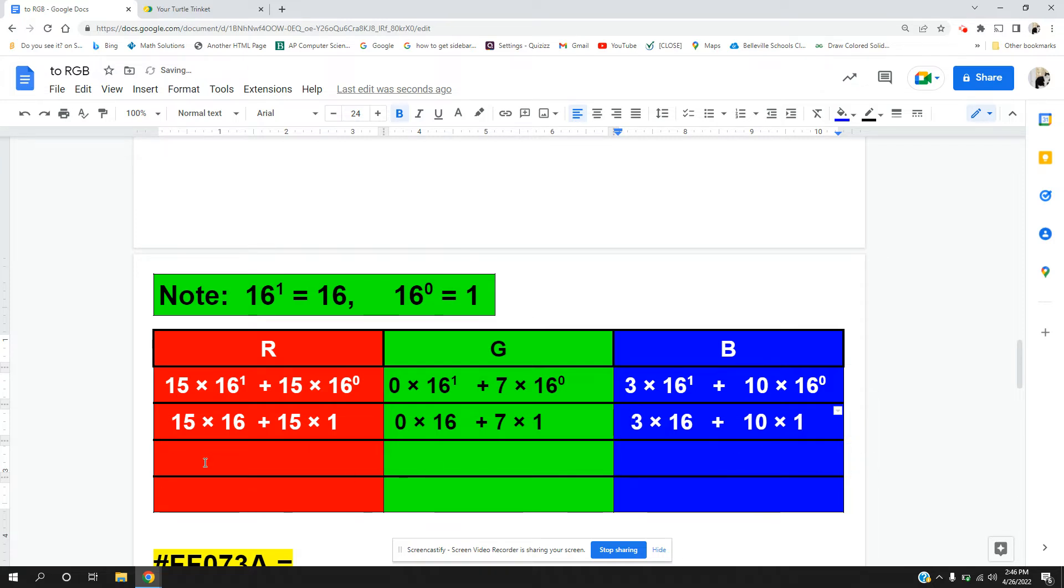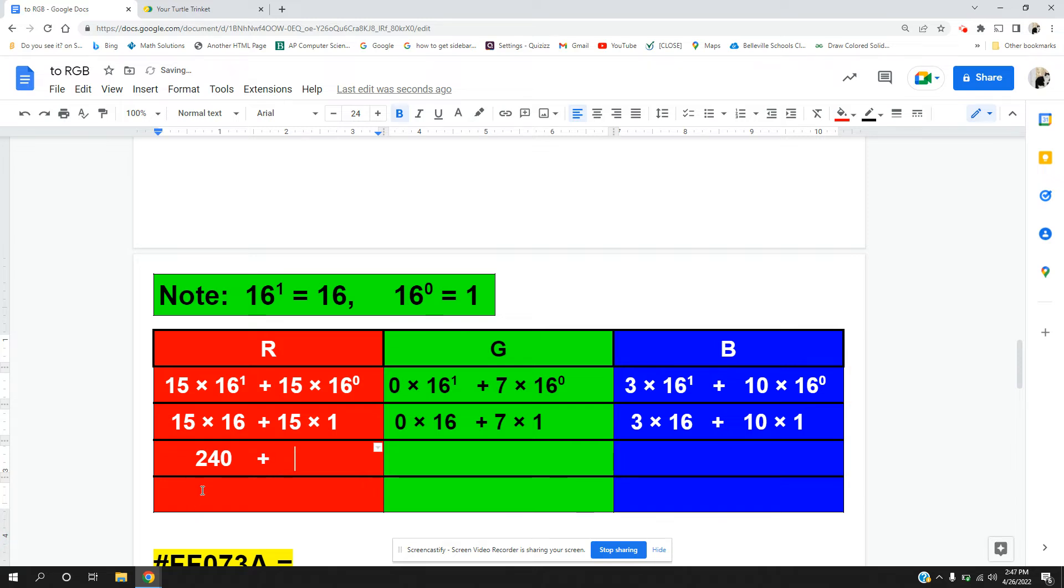Let's simplify now. 15 times 16 is 240, and we are going to add that to 15 times 1, which is 15, and when I add these I get 255.